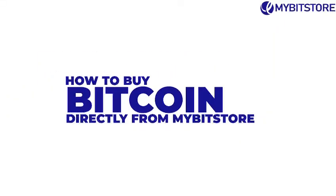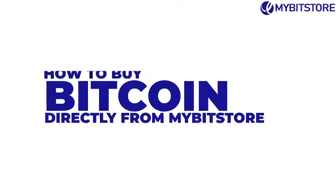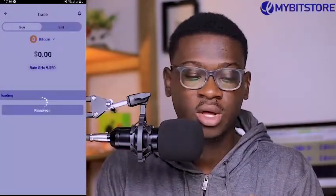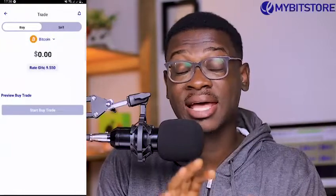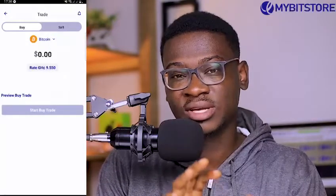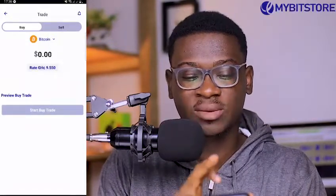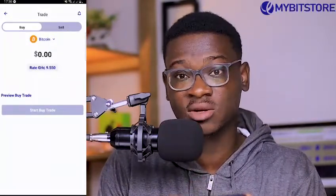We'll begin with buying directly from MyBitStore. All you have to do is go to the homepage and tap on buy or sell in MyBitStore. A specific section will open for you with the buy and sell tab.